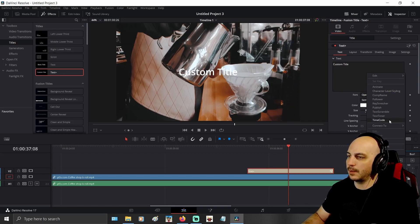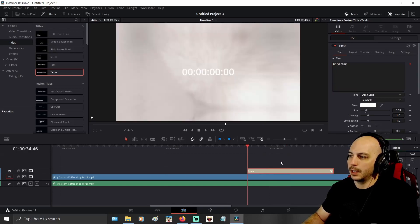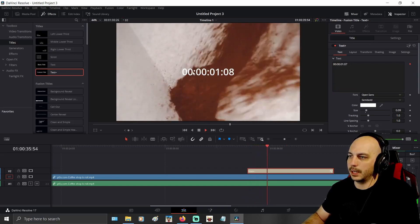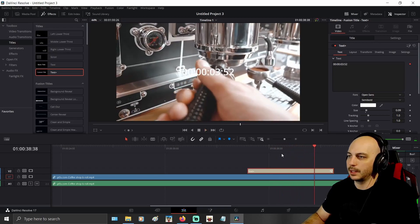It says Timecode — boom. It instantly changes to this timecode and you can see it is incredibly long. It's got the hours, minutes, seconds, and milliseconds.